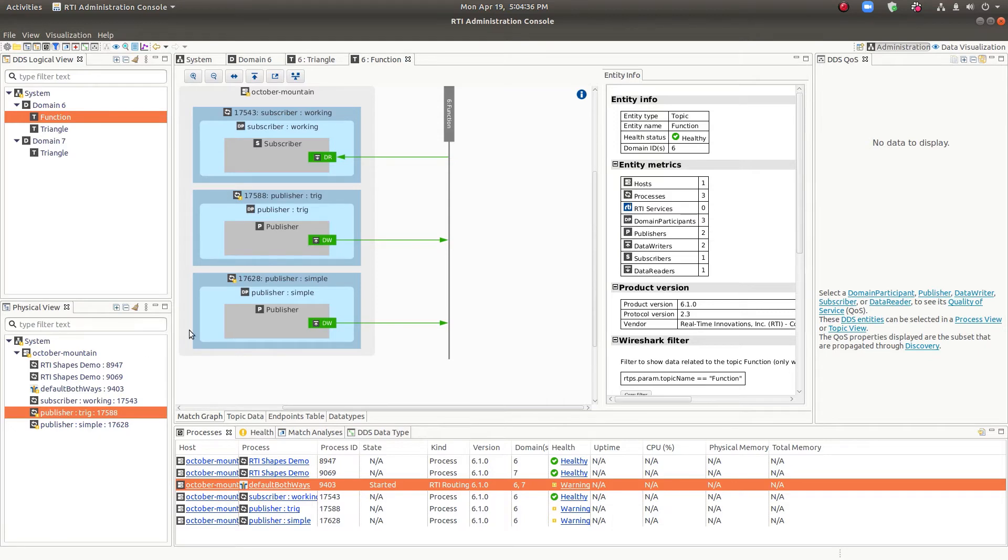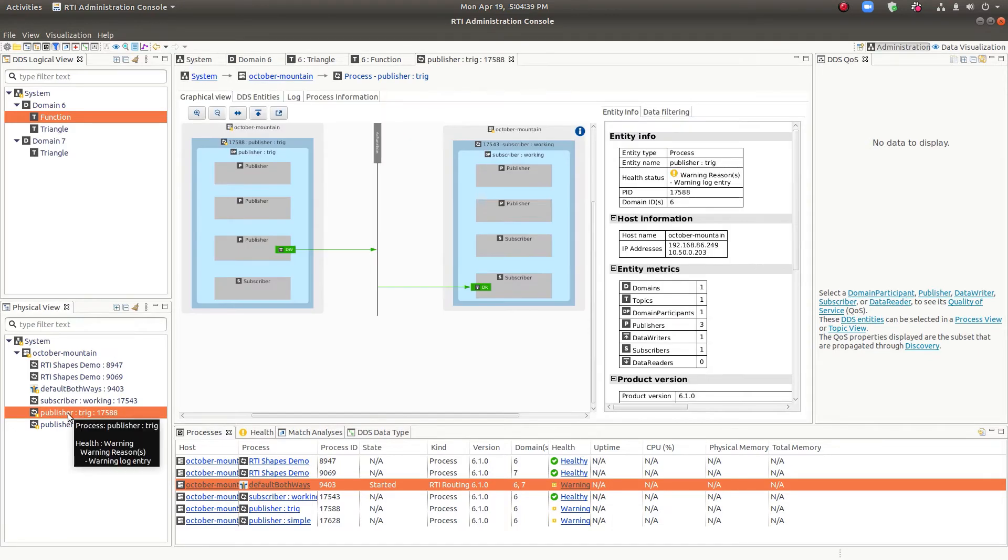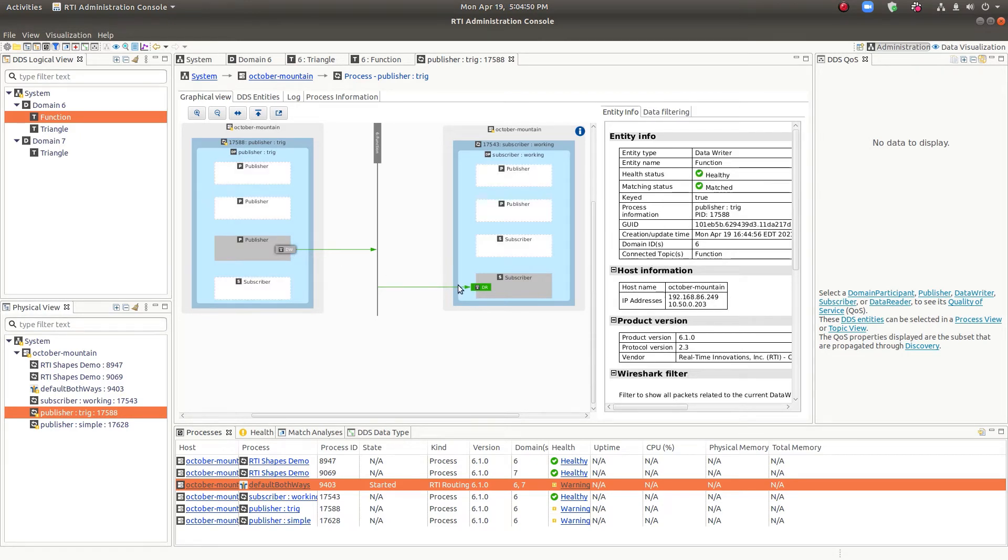If we click on this one process, for example, we can see the other processes with which it's communicating. This one only happens to have one other process. So we've got the writer and then the reader in another machine.